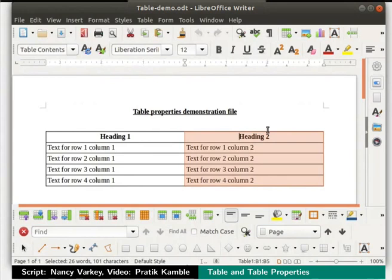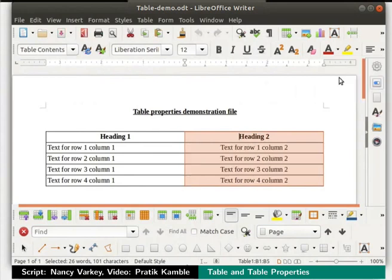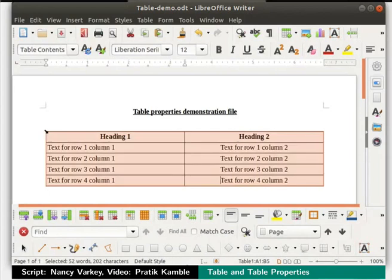Let us align the text to the center by clicking on the center align icon — the entire text in this column gets center aligned. Now click anywhere on the document to deselect. Next, move the cursor towards the top left corner of the table — the cursor changes into a downward slanting arrow. Click the left mouse button and the entire table gets selected. Click anywhere on the document to deselect.